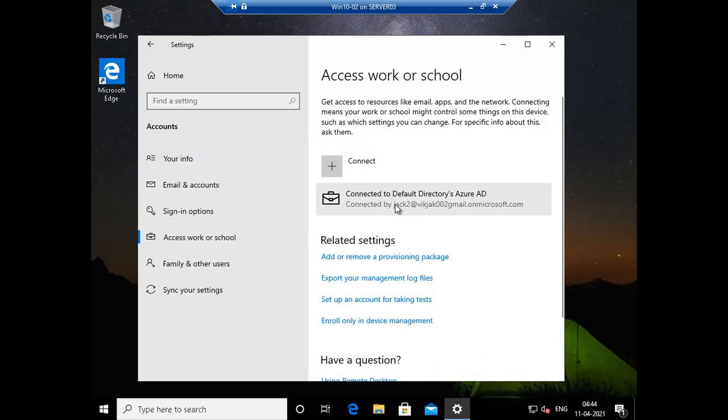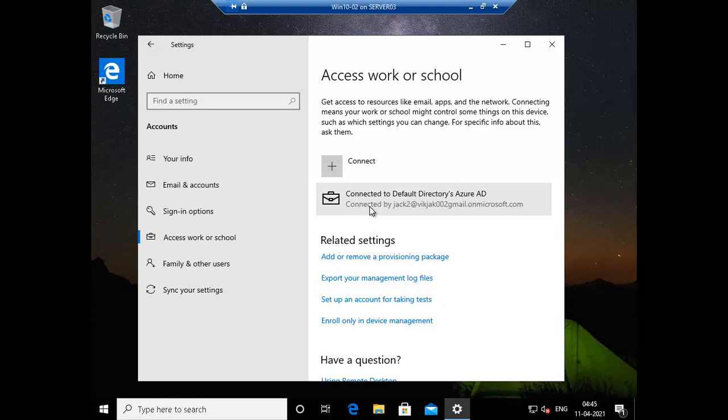So now we have joined our device to Azure Active Directory. You have to note one thing in this whole scenario. Registering a device means you can get the single sign-on for your Microsoft 365 apps on your personal devices. Joining a device means you have an organization PC, you can also get a single sign-on for all the Microsoft 365 applications and more granular control and Azure AD will change the state of your device.